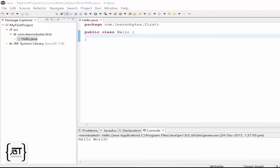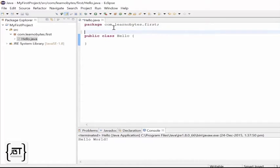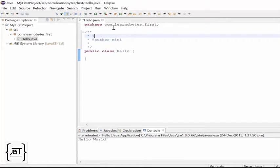It is a good practice to write something about the class. Slash, star, star and enter will provide a format for documenting the class details.